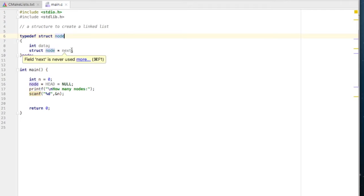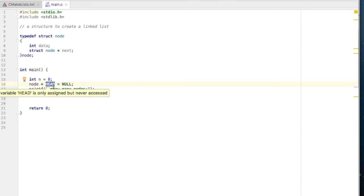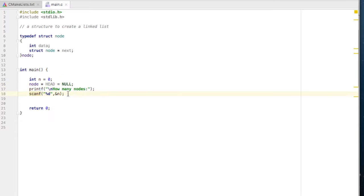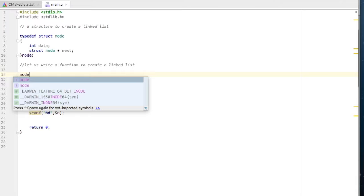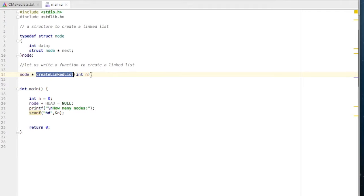Once we define this structure we are going to use it by the name 'node'. I have created a new pointer to node by the name of 'head'. Head is generally used to store the address of the first node; currently it is null because we have not yet created the linked list. Now we need to write a function to create a linked list. This function will return the starting address, so the return type will be node star, and the name of the function will be createLinkedList, requiring the number of nodes as a parameter.